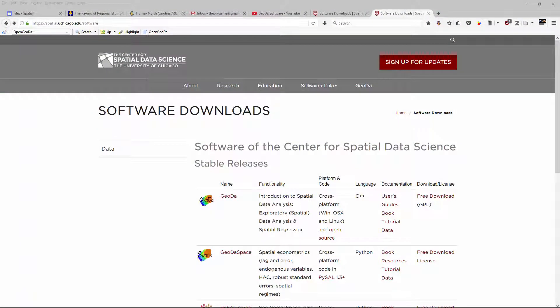Today we're going to have some fun playing around with GeoDa. GeoDa is a program created by Luc Anselin and a bunch of other people. Luc is a brilliant guy, and this is a wonderful program to explore spatial data and start to see what the spatial patterns are when looking at various variables and relationships. It's a great program.